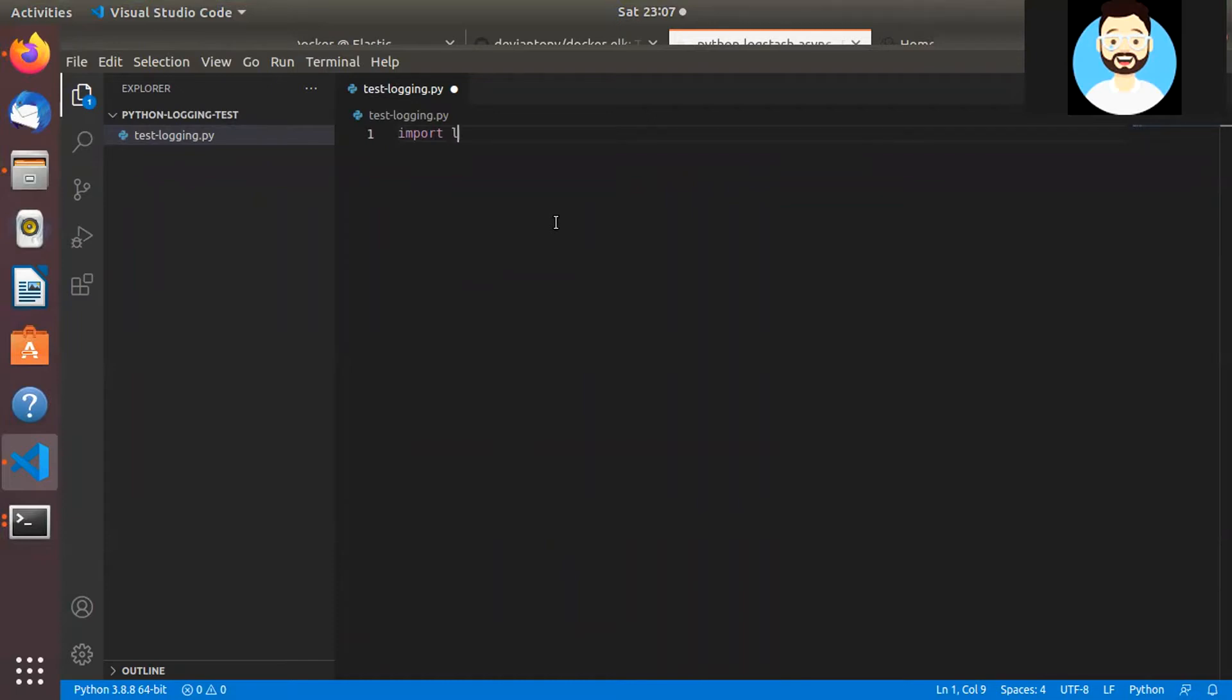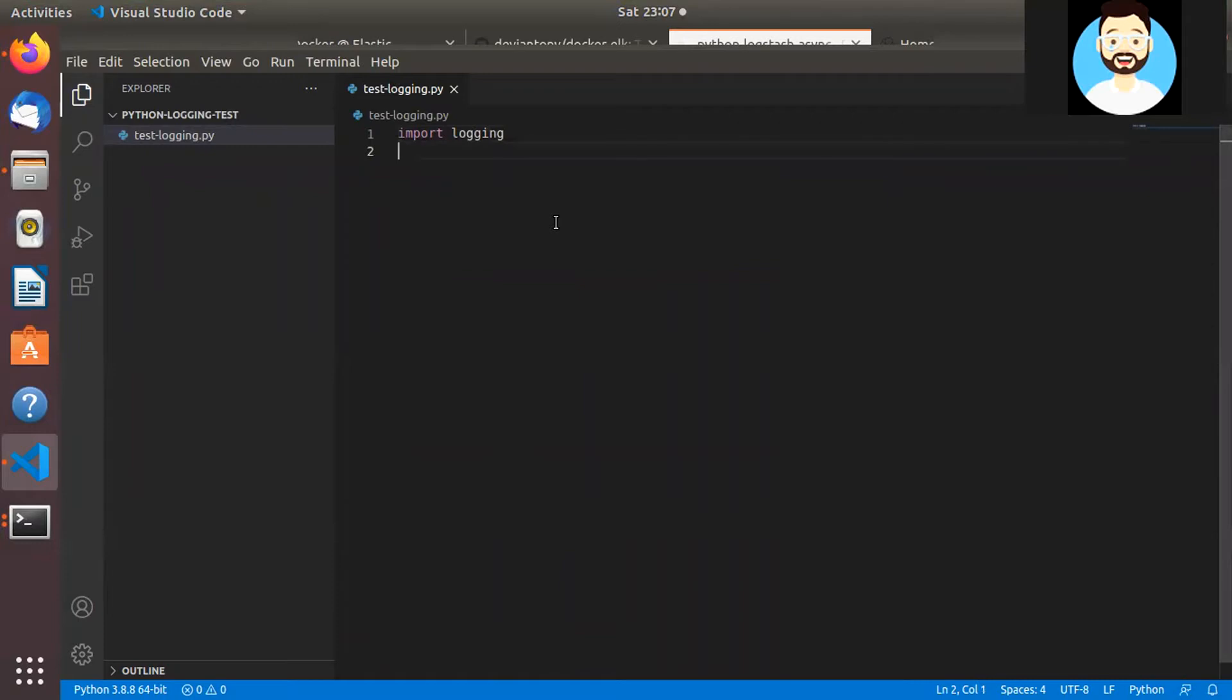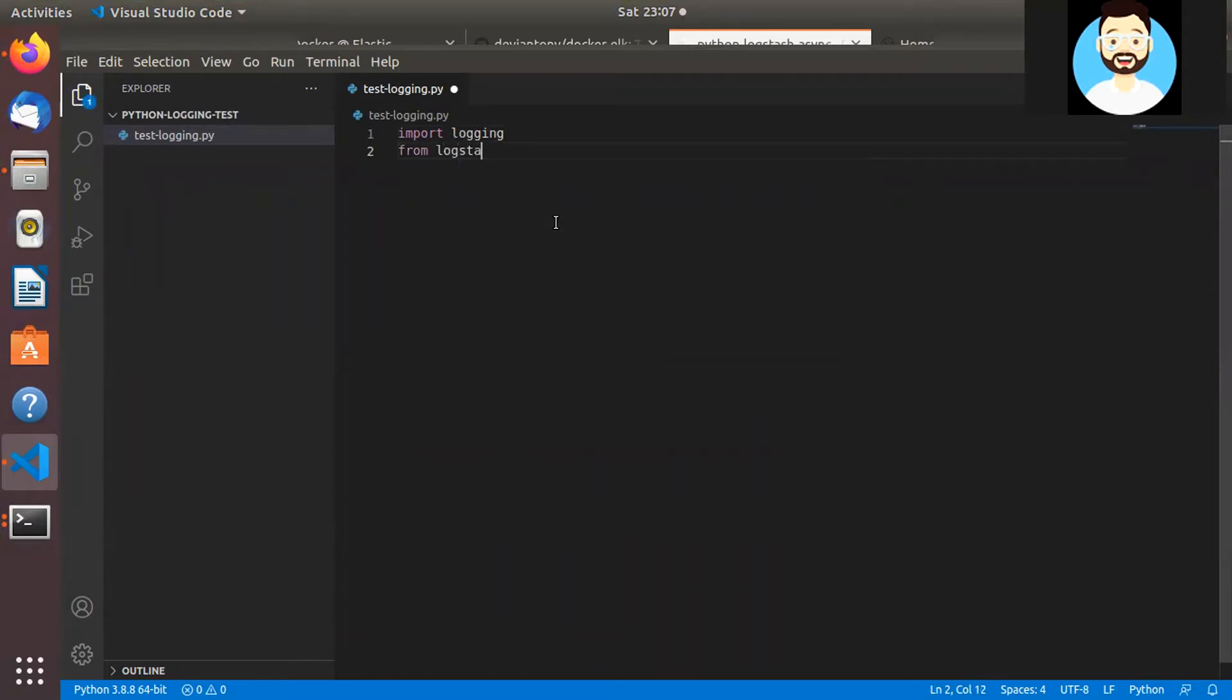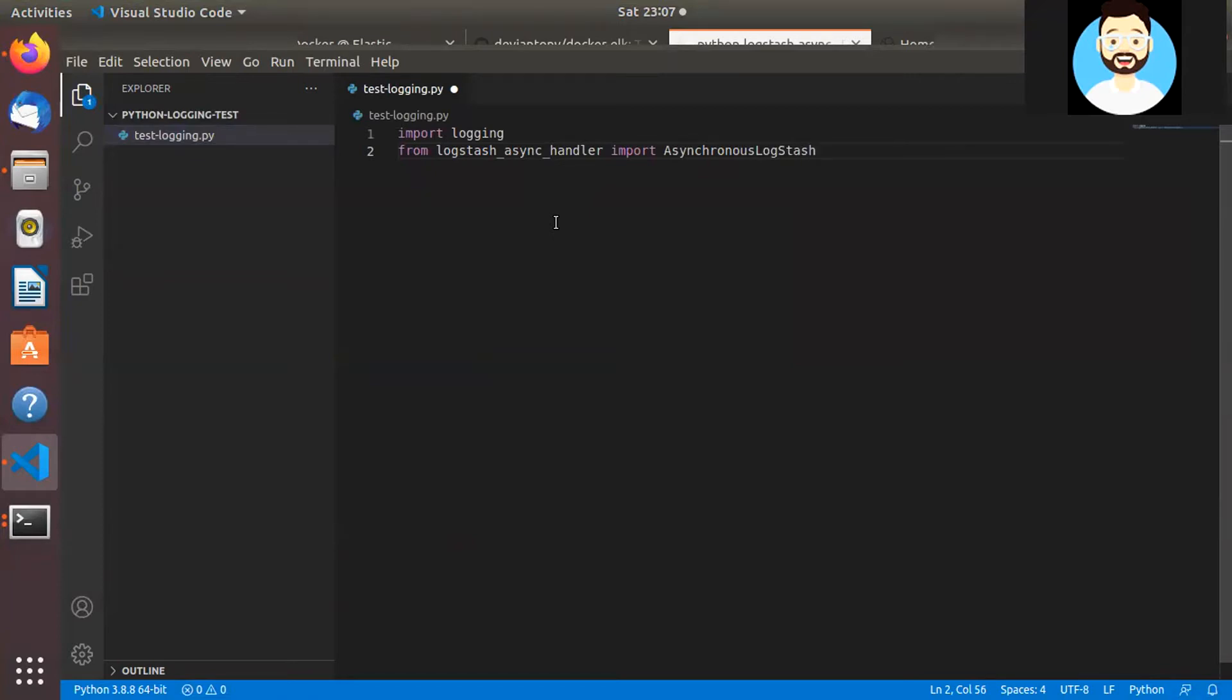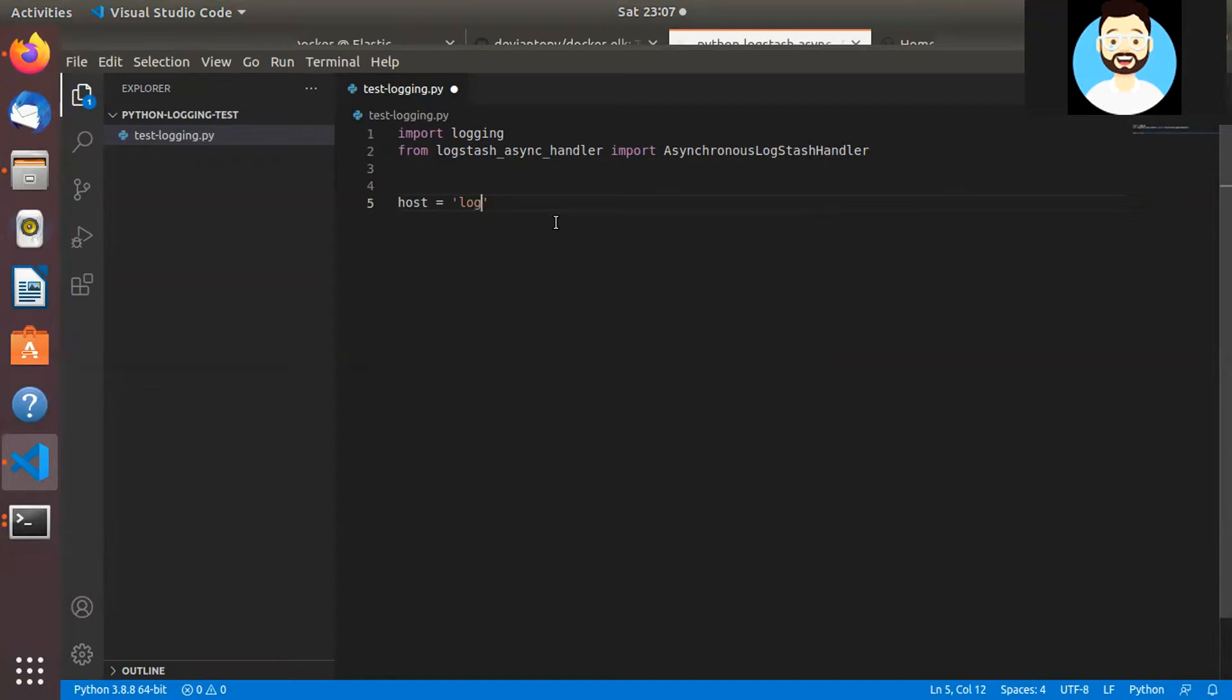So now let's go ahead and let's write our Python code for using the logstash-async handler to push logs to ELK Stack. So we'll import a couple of libraries. We'll import the logging library and also the logstash-async handler.